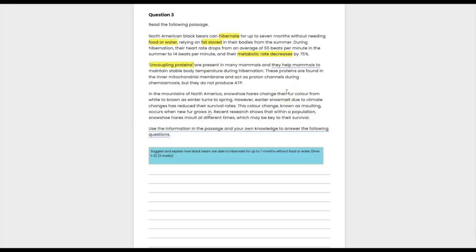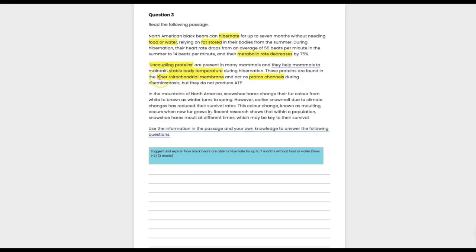Uncoupling proteins help mammals maintain a stable body temperature during hibernation — I'd annotate 'homeostasis' here. They are found in the inner mitochondrial membrane, so I'd annotate 'oxidative phosphorylation' because that's the stage occurring there via the electron transport chain. They act as a proton channel during chemiosmosis but do not produce ATP. I'd note a question mark — if energy isn't used to make ATP, what is it being used for?